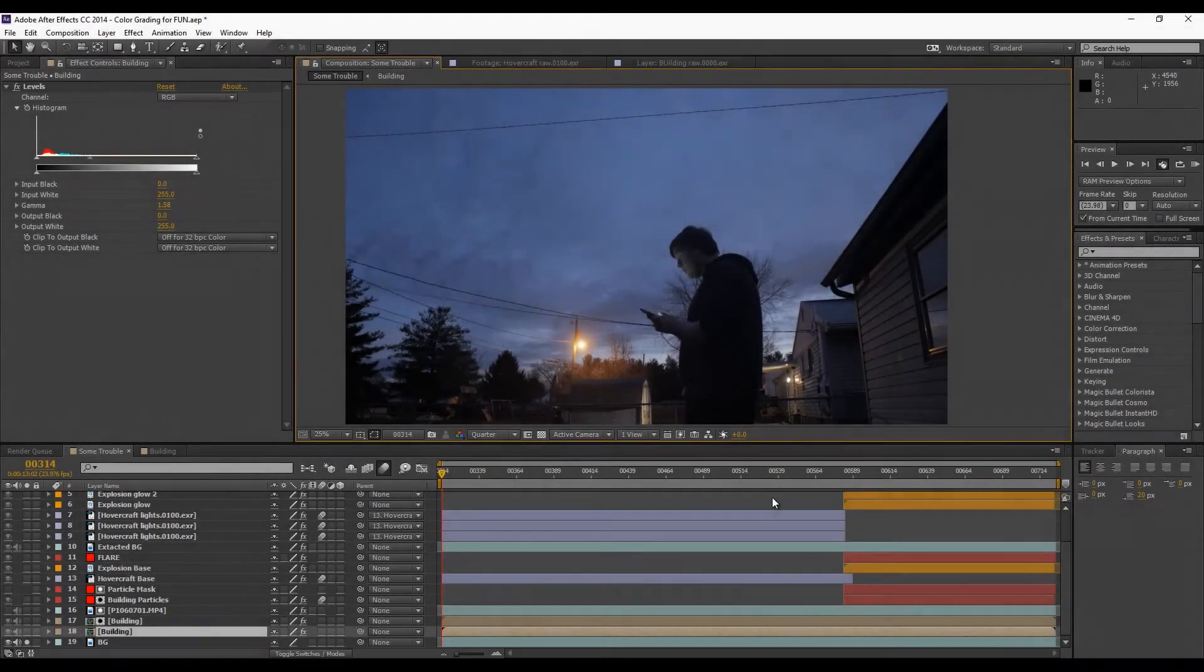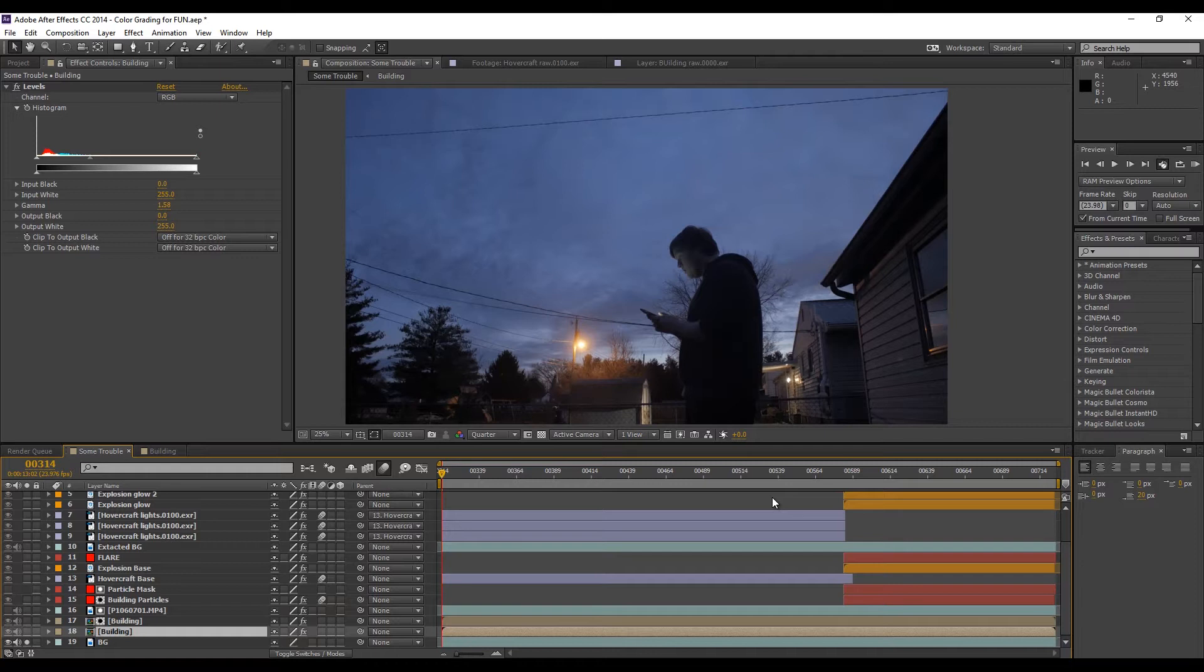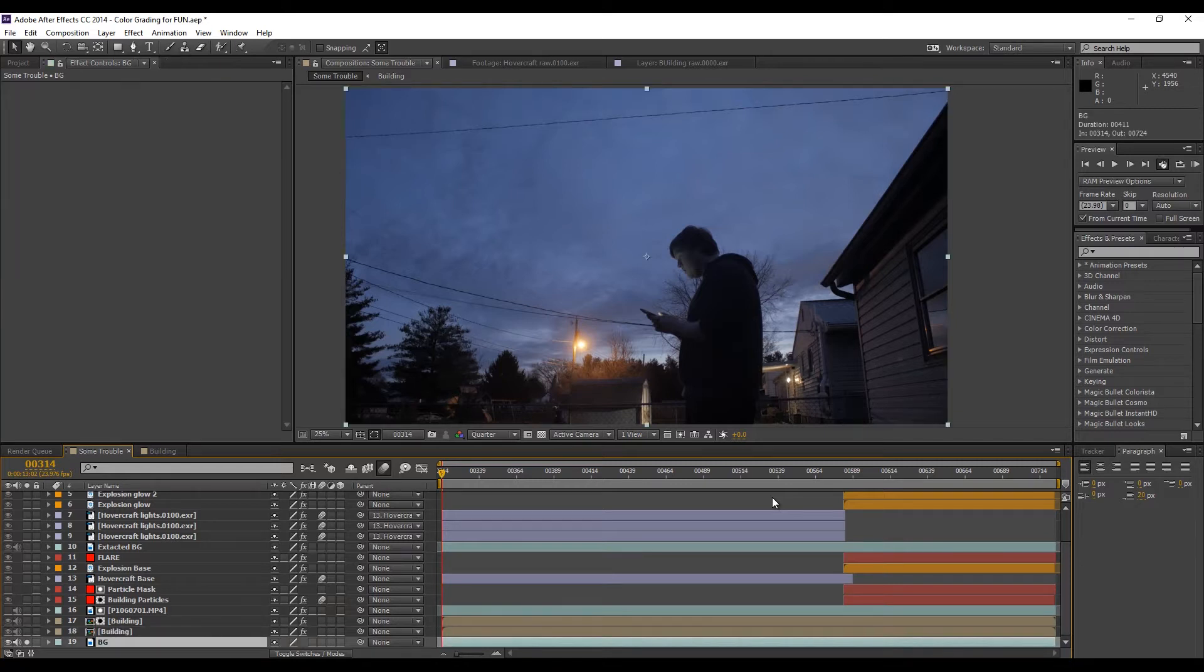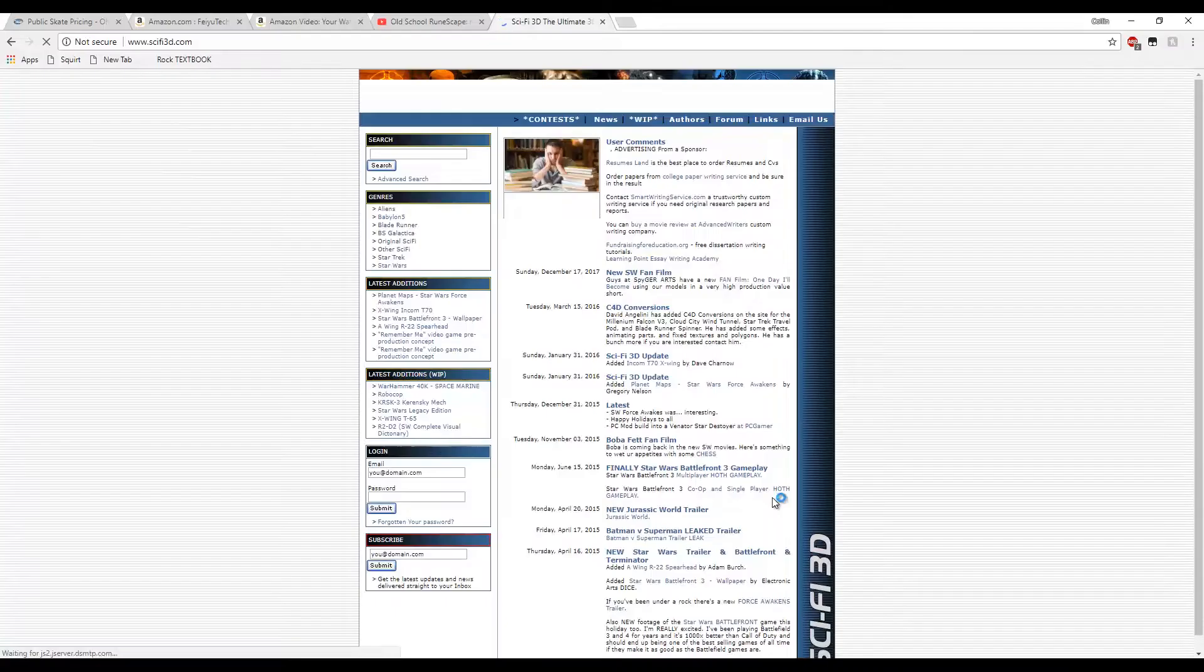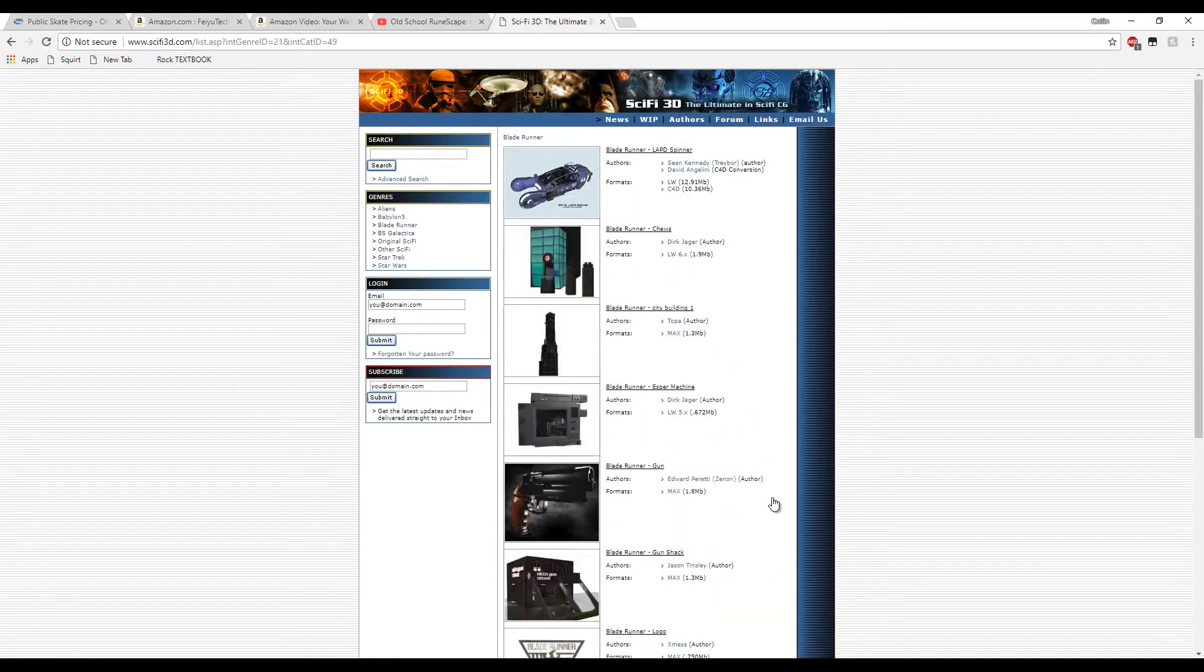Hi guys, welcome to the VFX show. The show on the internet that teaches you how to do visual effects for your next film. And today I'm going to be teaching you how to do the scene that you just saw in the beginning. It's a pretty complex scene, so let's get started.